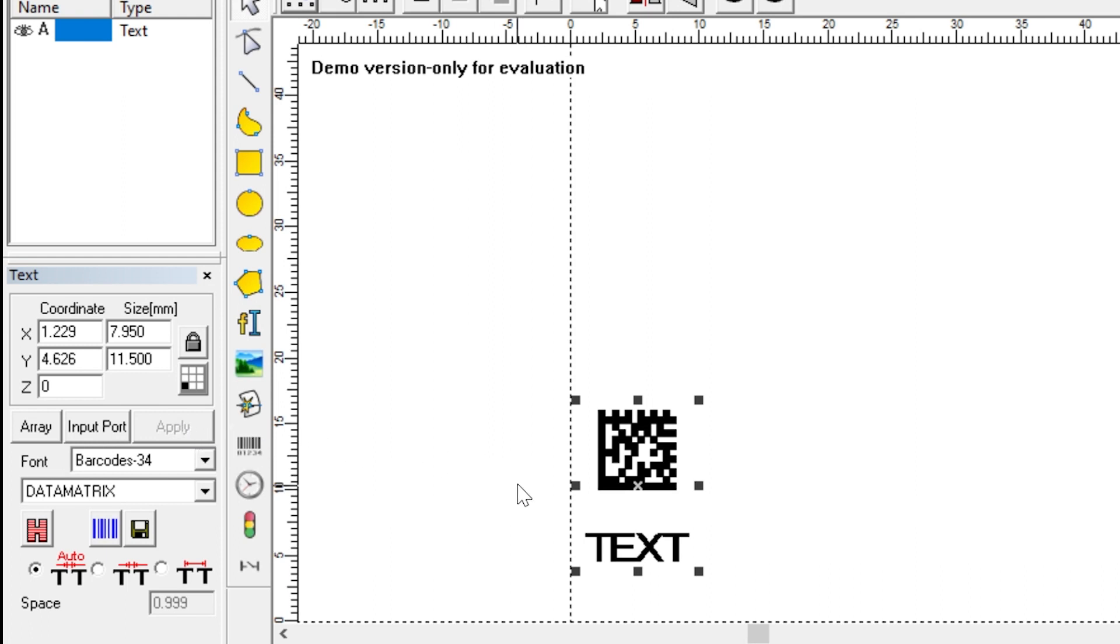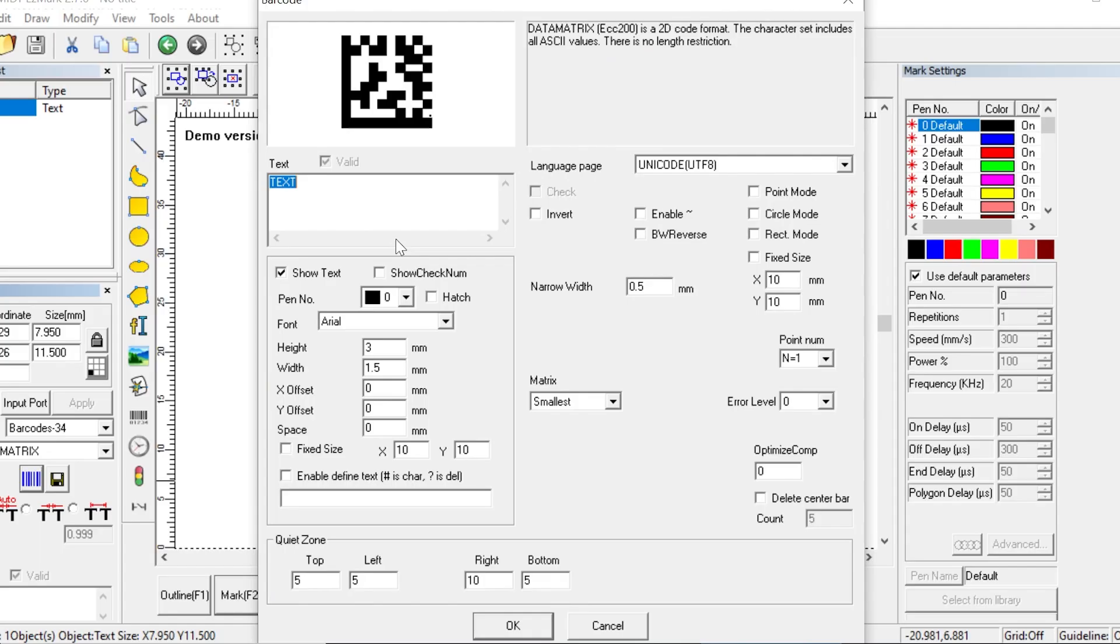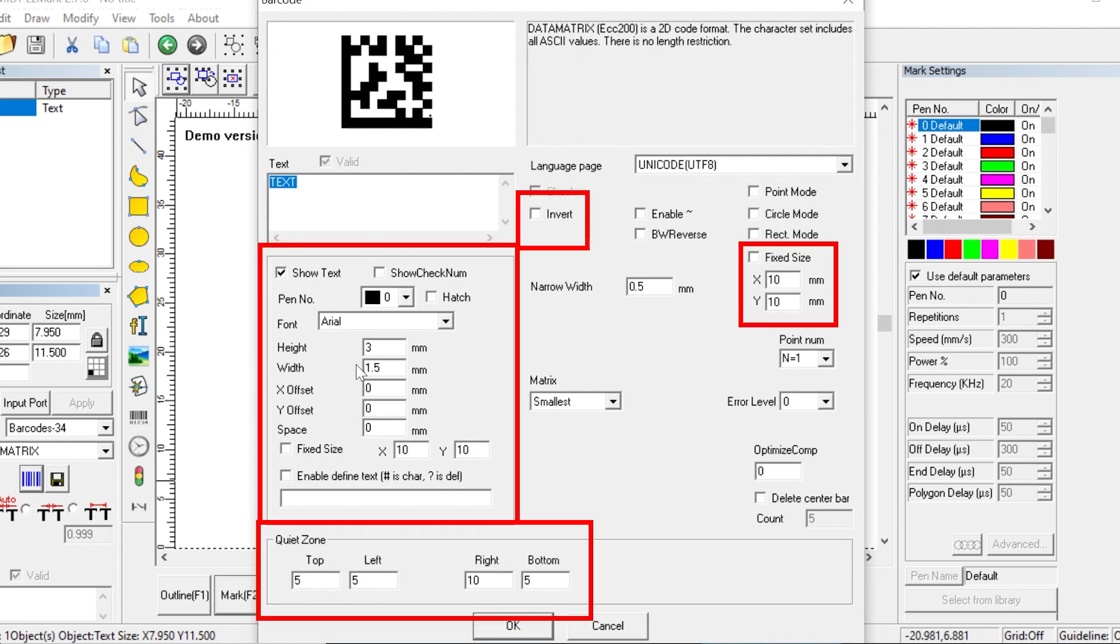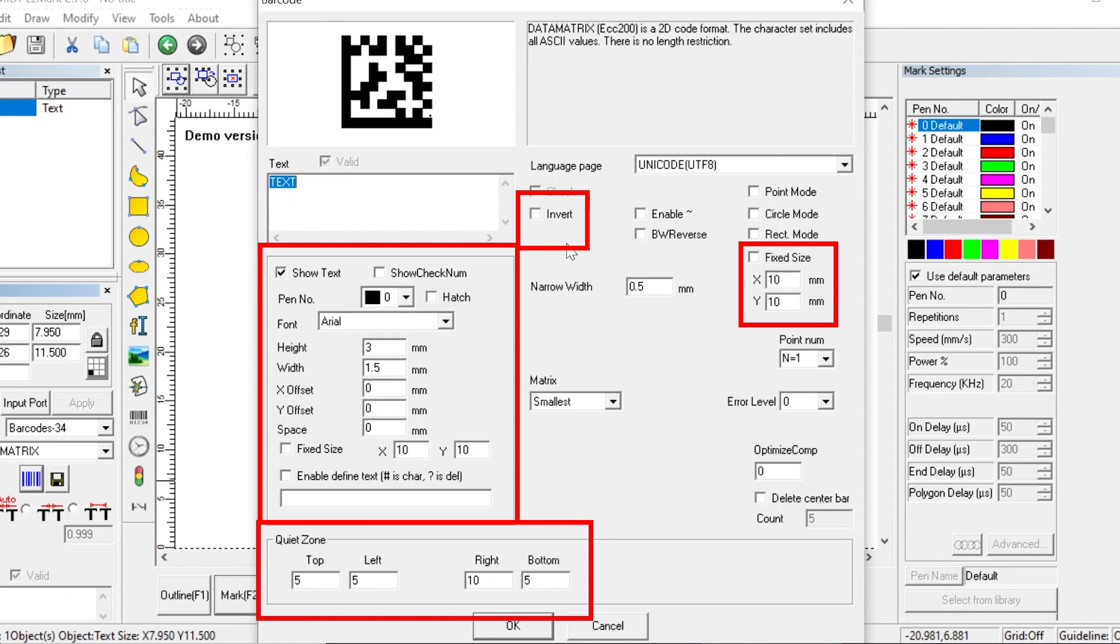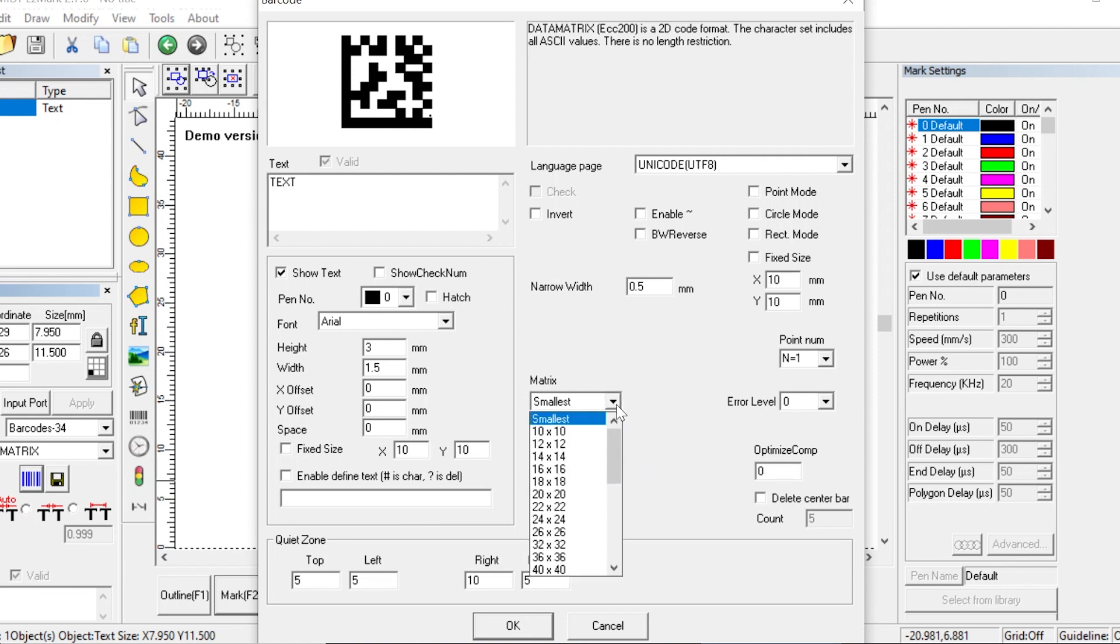We have to click on this barcode button again to open up the different options, and we can see we have some of the same options here that we did for barcodes. We have show text, quiet zone, fixed size, and invert.